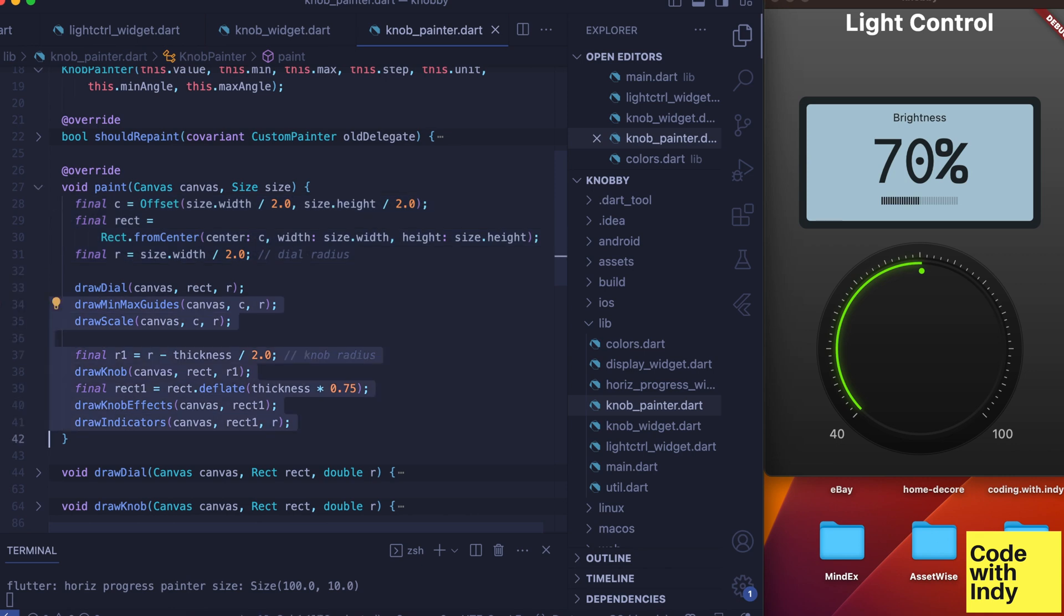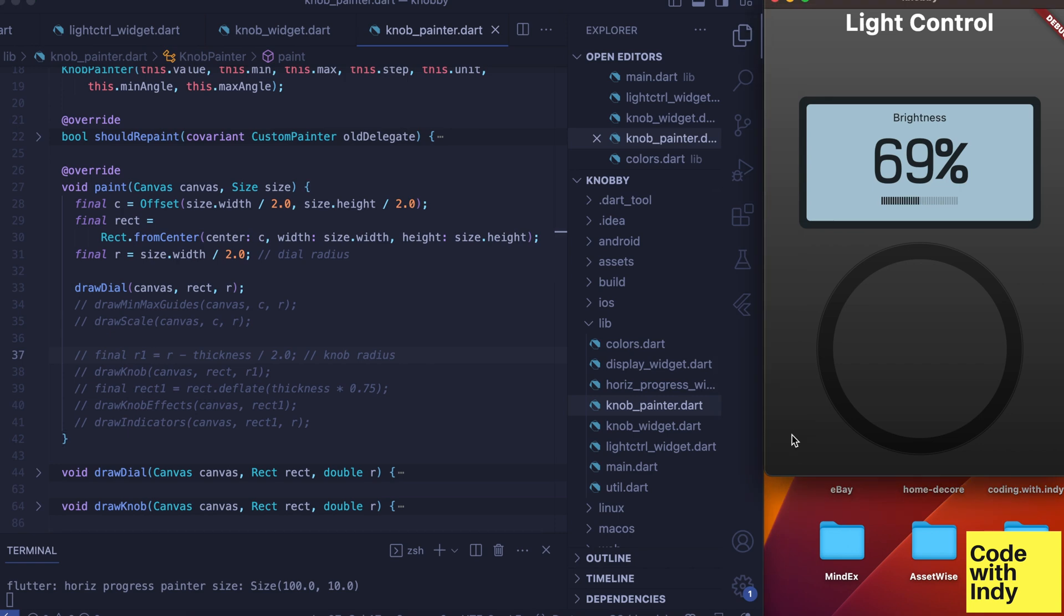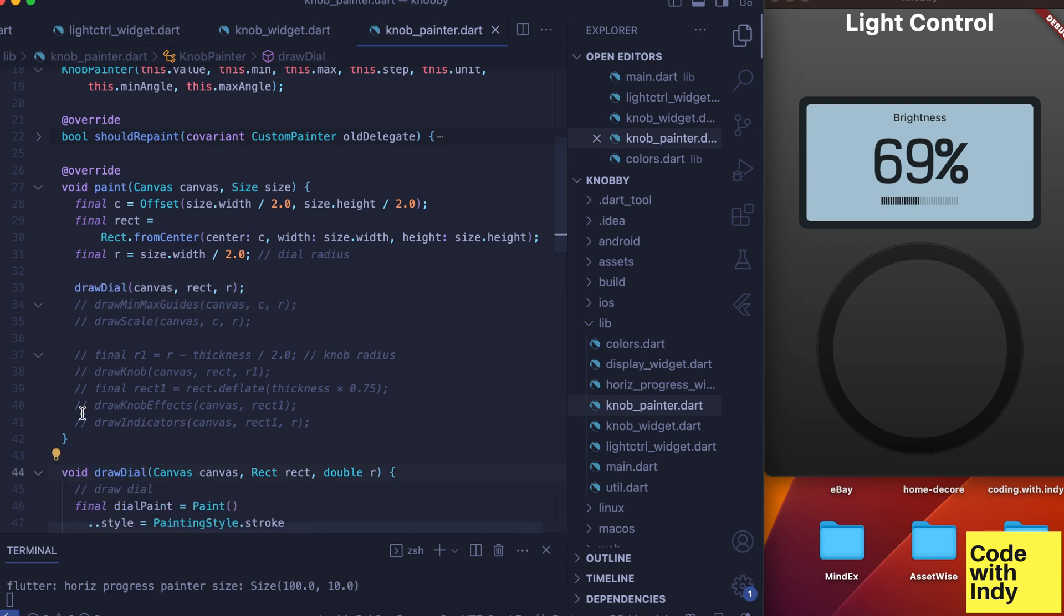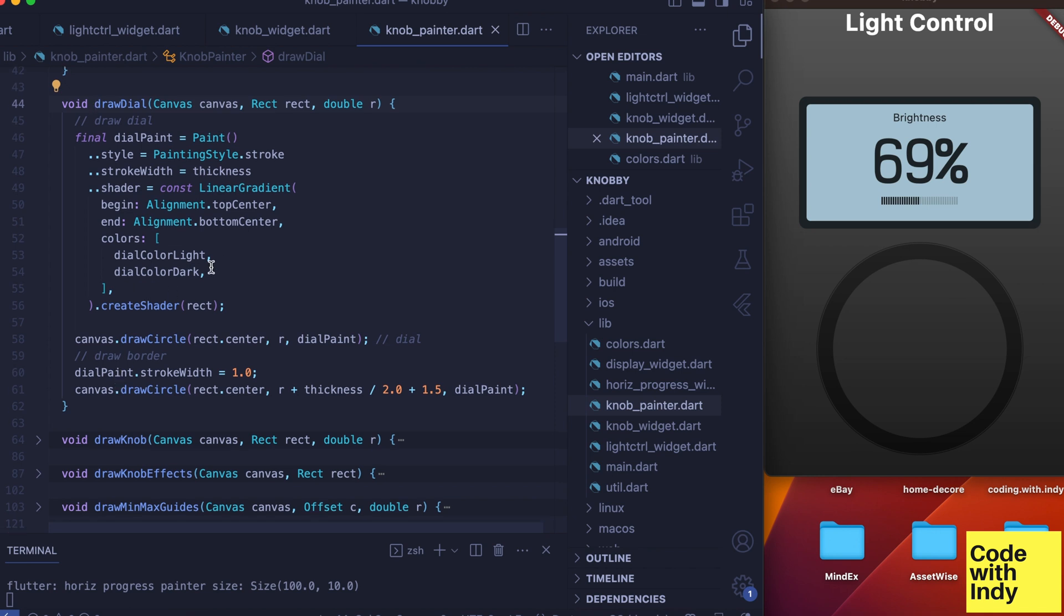These values are needed for the rest of the functions as arguments. First we draw the dial—the outermost circle. It has a thick border. First we draw the thick circle with the linear gradient. This gives the skeuomorphic look.